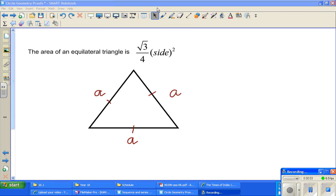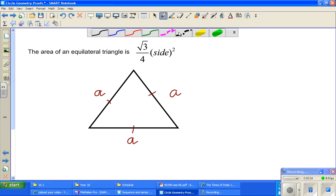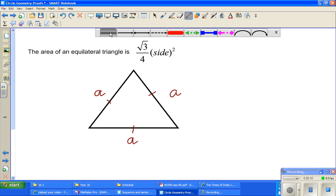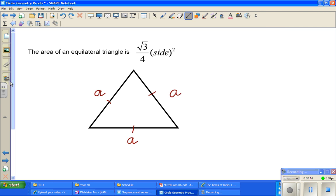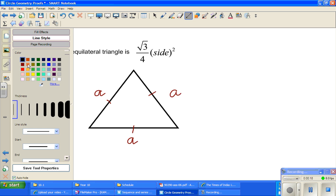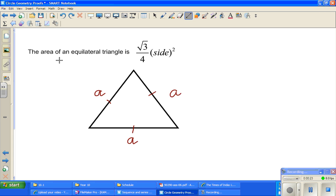In this video, I'm continuing with proofs in geometry, which you should enjoy because that's the lifeline of maths — to prove results, just for the fun of it. It's always good to prove results rather than accepting results. Now this is a very useful result which can be proved very easily: the area of any equilateral triangle is root 3 over 4 times the side squared.